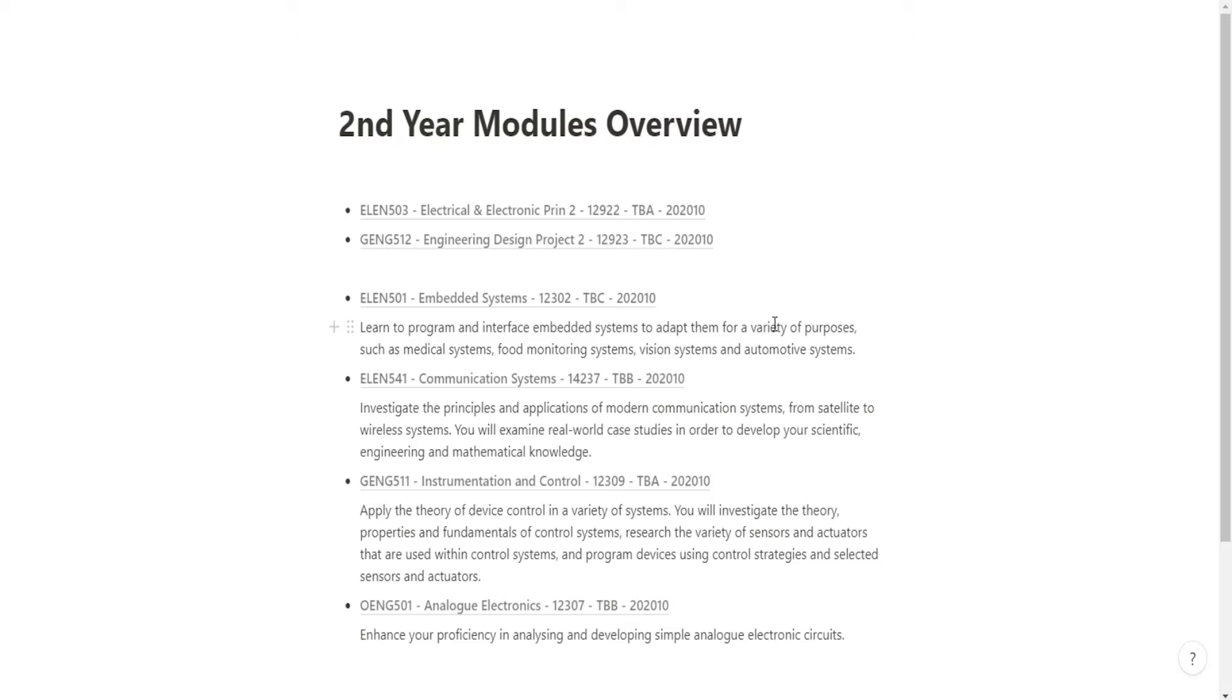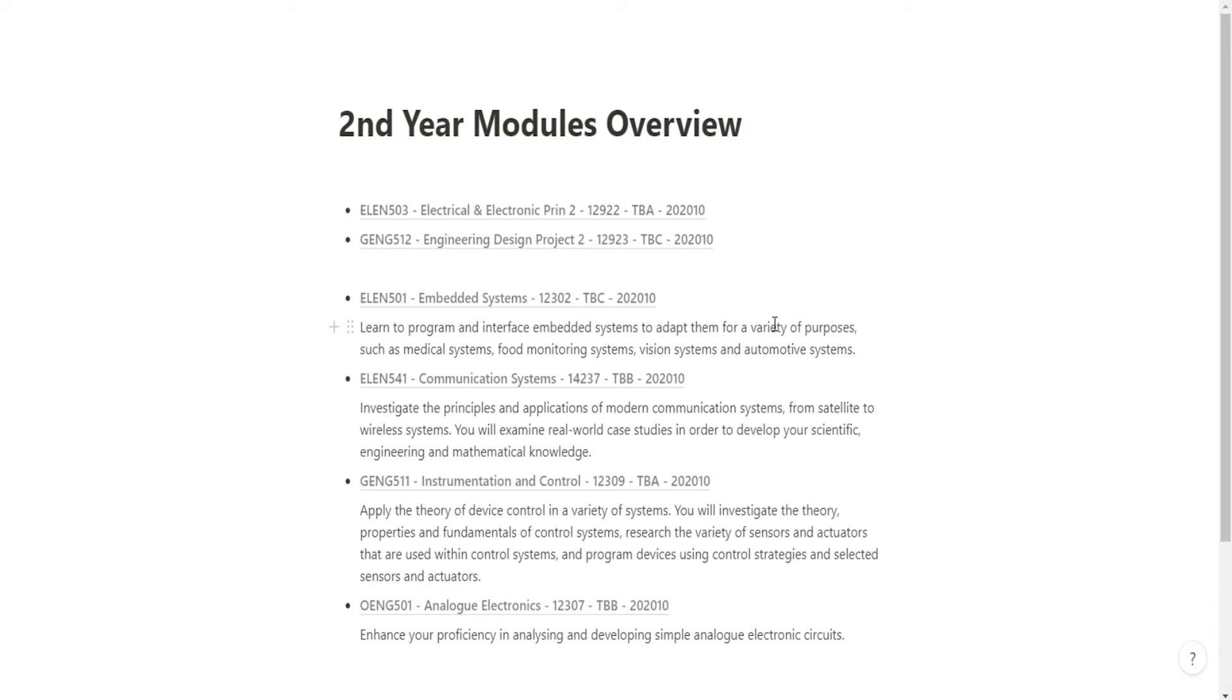Let's take a look at Embedded Systems. You're learning to program and interface embedded systems. I hate when they use the word to define a word. Learn to program and interface embedded systems to adapt them for a variety of purposes such as medical systems, food monitoring systems, vision systems, and automotive systems. I assume from that I'm basically going to be programming microcontrollers.